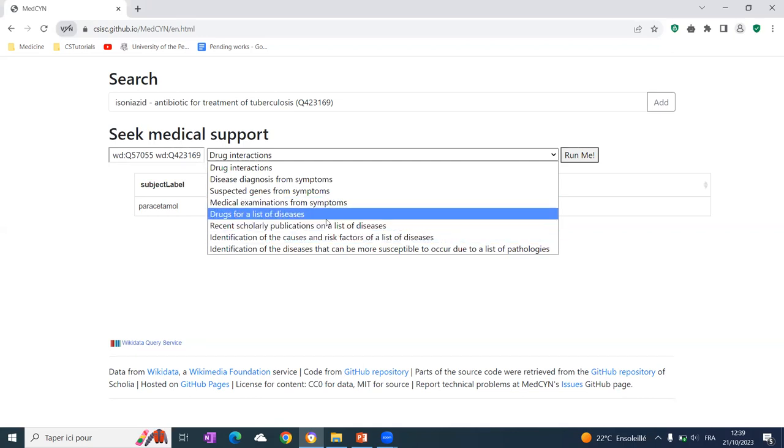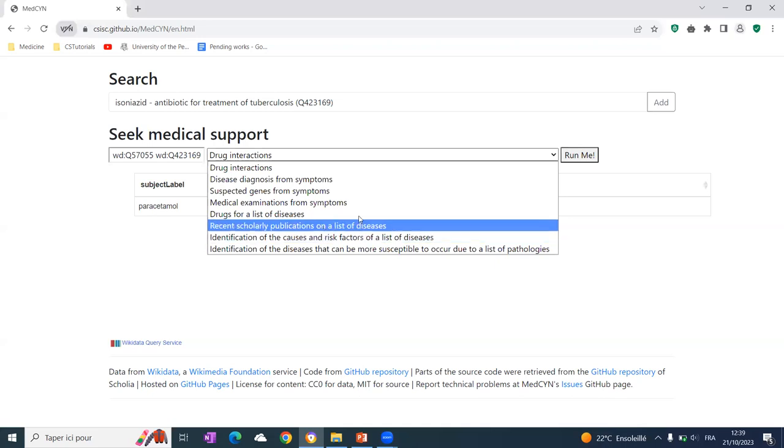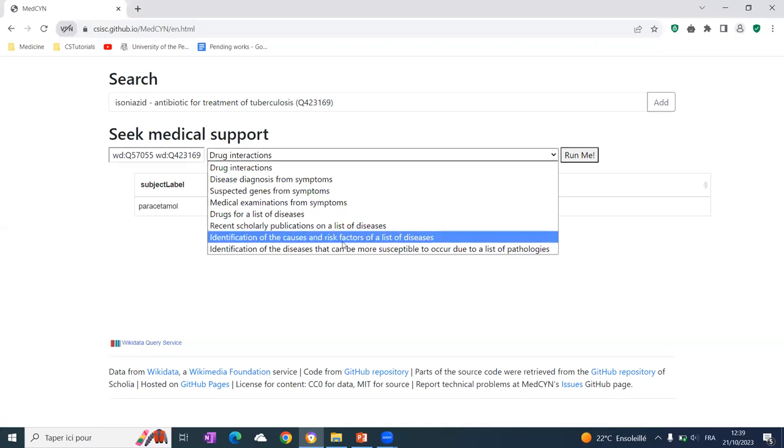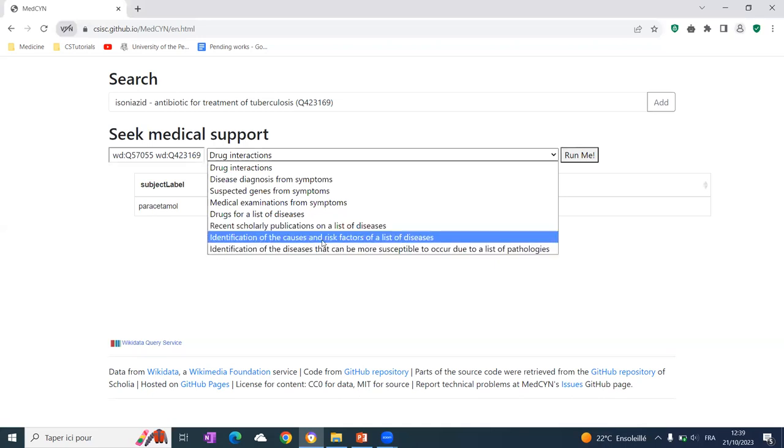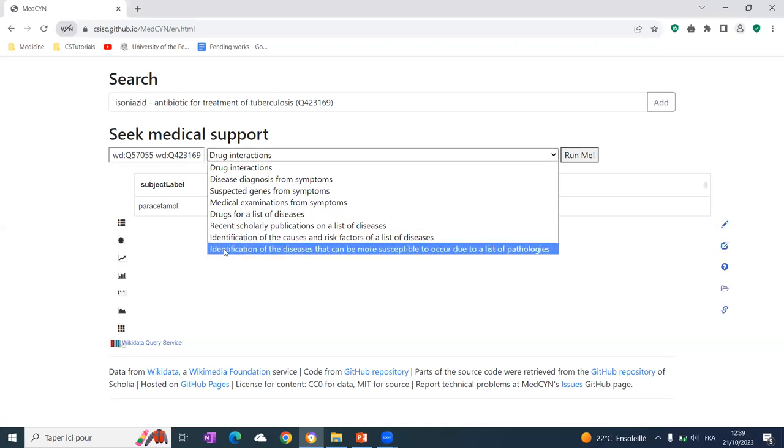Recent research papers related to disease, identification of the cause and the risk factor of the list of disease, identification of the diseases that can occur to a patient having some pathologies.